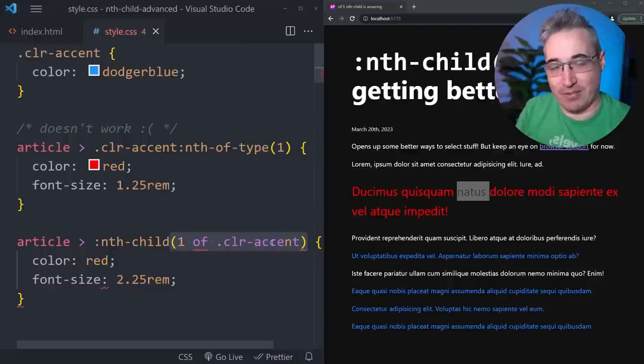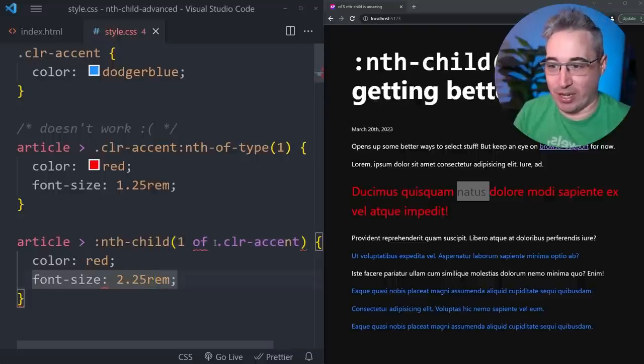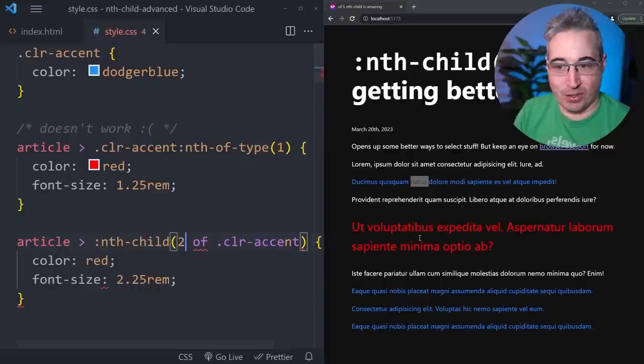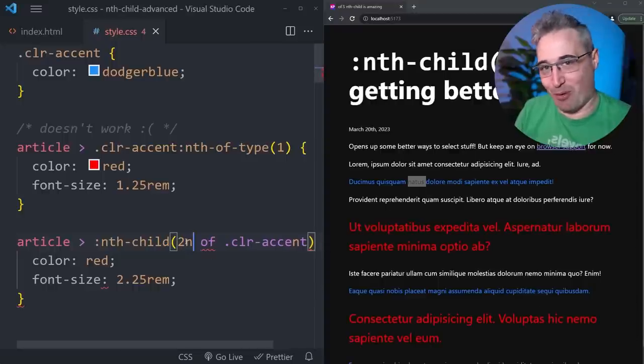The syntax highlighting here has not made it to VS Code yet, but we're saying one of color-accent, so the first of that class that is within our article and it is working. I could change this to a two and it's going to be the second one. You could also do two n just like before, it will choose every second one.